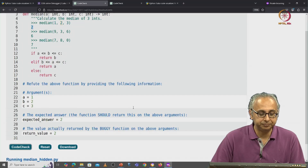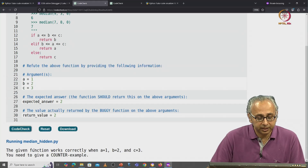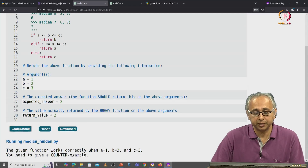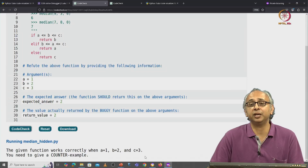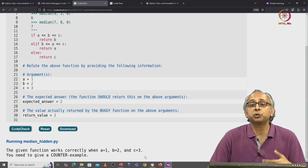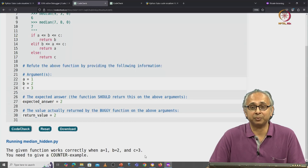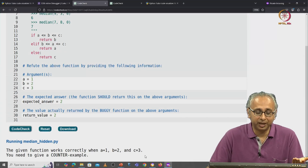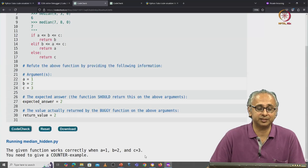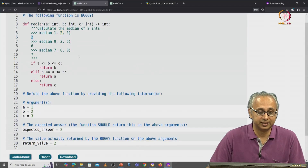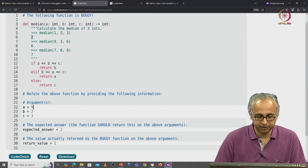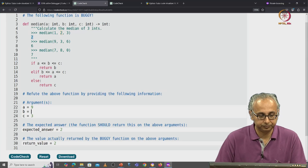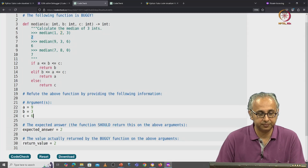This time it tells us that the given function actually works correctly when a is 1, b is 2, and c is 3. What you have given me is not a counter example. Okay, let's try the next doc test. The next one says a is 9, b is 3, and c is 6.